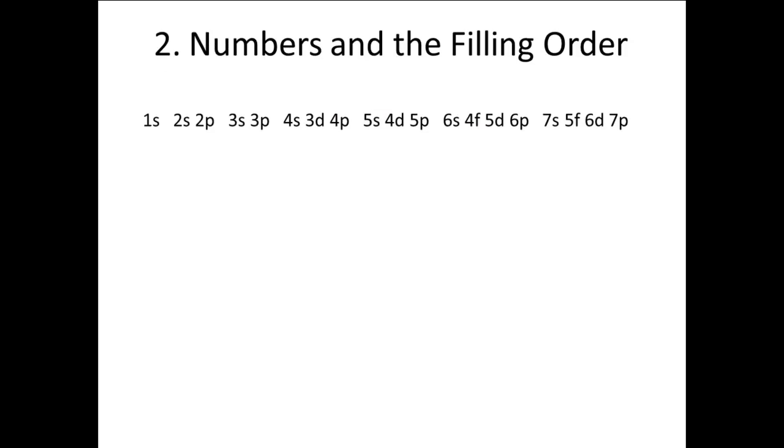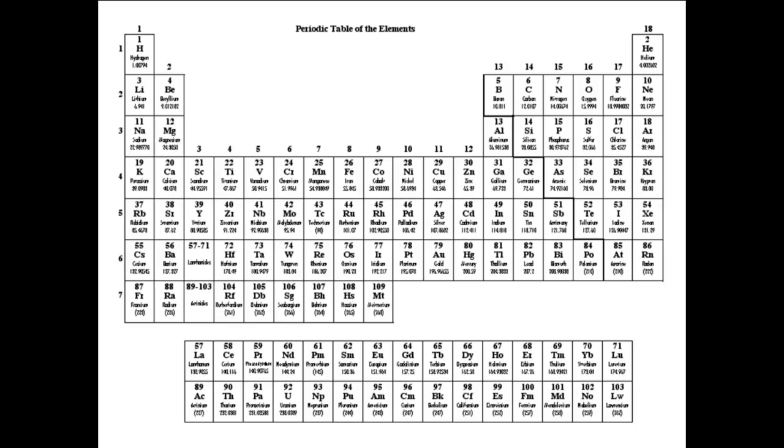Number 2. Numbers and the filling order. Since we know that the groupings are connected with the rows in the periodic table, we can associate a particular number of electrons with having filled each particular group. The last column of the periodic table is the noble gases. So, the noble gases will be the elements that add the last electron to the group of subshells to fill them up. So, the number of electrons that the particular noble gas in a row has is the number we will have when we have filled that group.